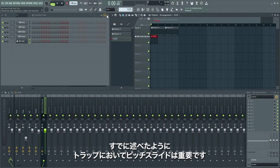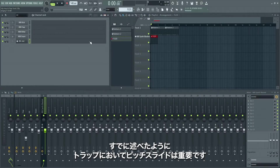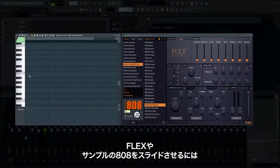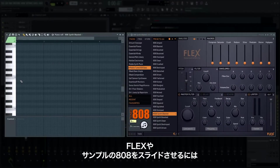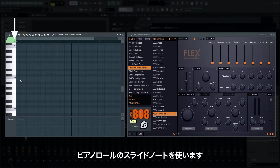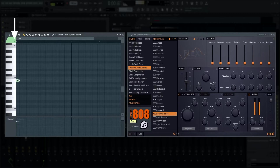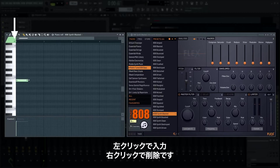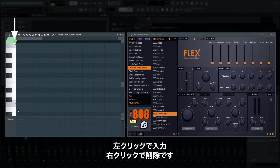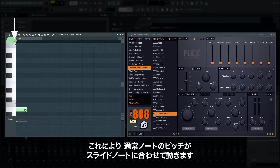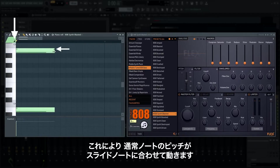Pitch slides are a key part of the trap sound. To slide an 808 from Flex or a sample, use slide notes in the piano roll. Painting slide notes works like standard notes — left click to paint, right click to delete. Notes slide from the standard note pitch to the slide note pitch over the length of the slide note.